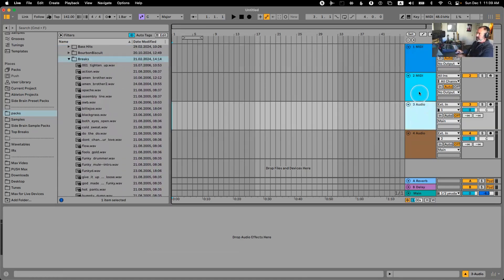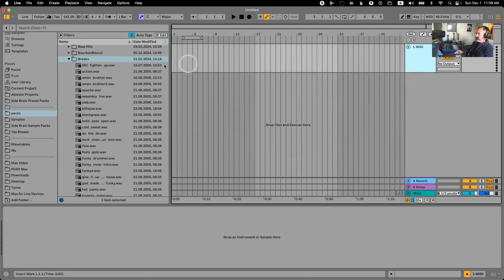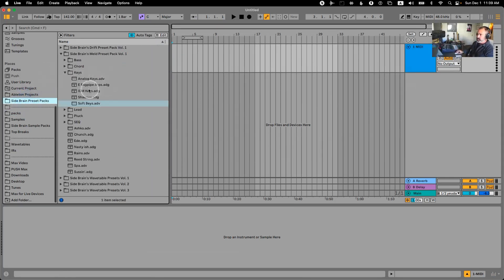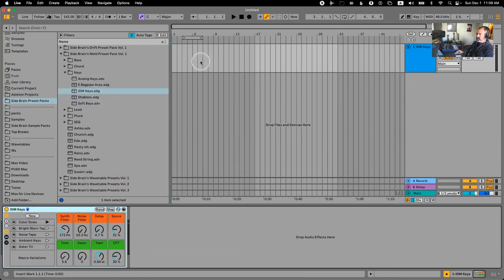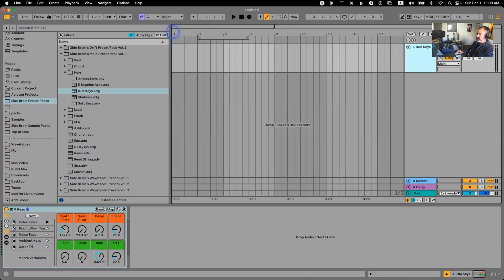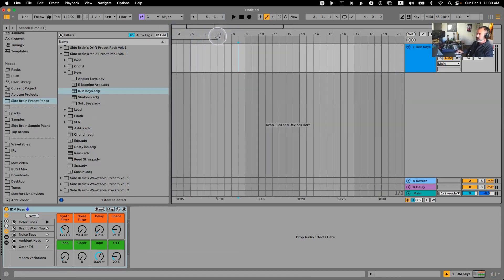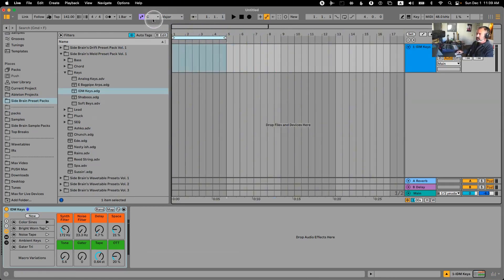Let's first start with some chords and melodies and stuff like that. I've made a few presets here — let's load this one and first make some chords. Let's change the global key here. This IDM stuff tends to be a bit more minor, melancholic, introspective kind of vibe.